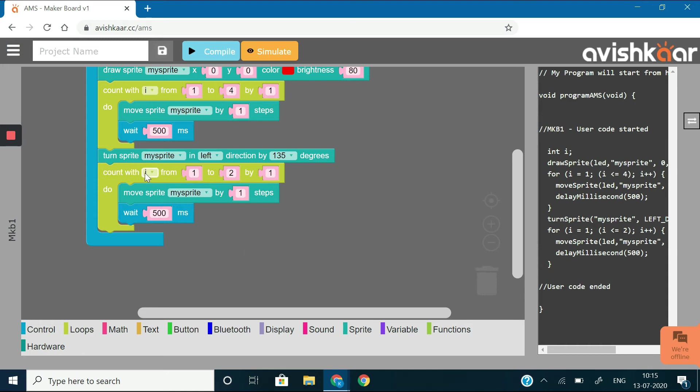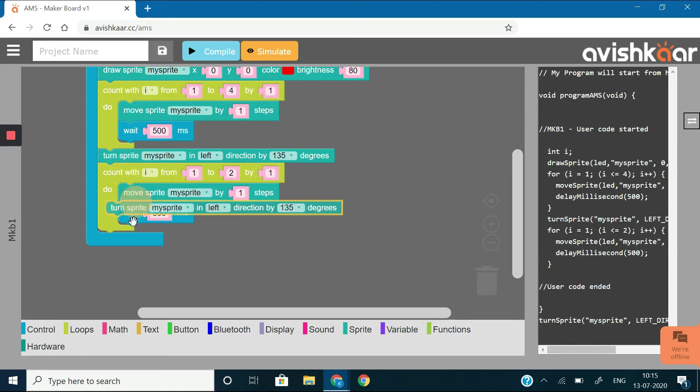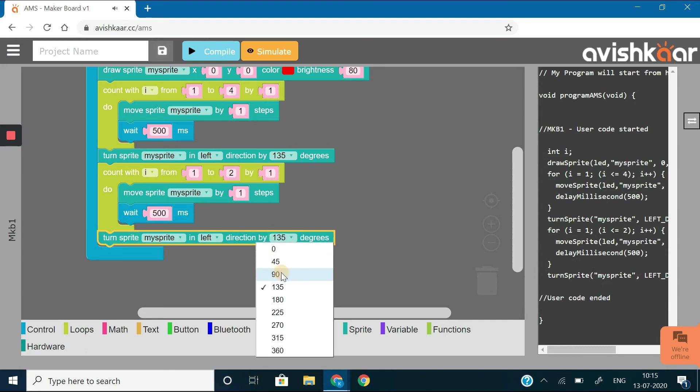Now, place another turn sprite block below this loop so that the sprite turns in the left direction by 90 degrees.